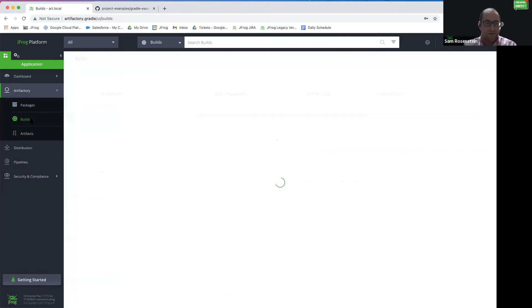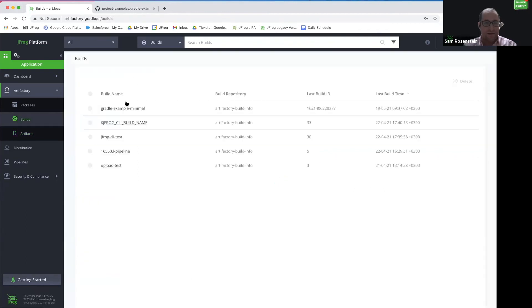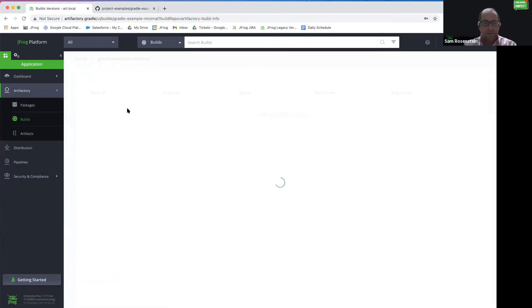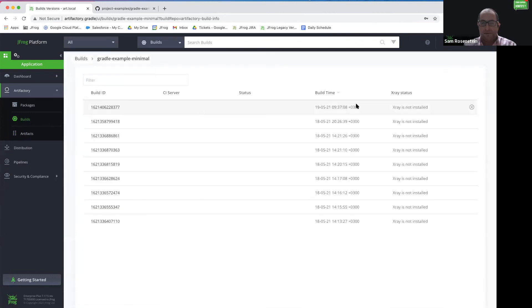Next, we can see the build information if we go on builds. Gradle example minimal and this was just built a minute ago.